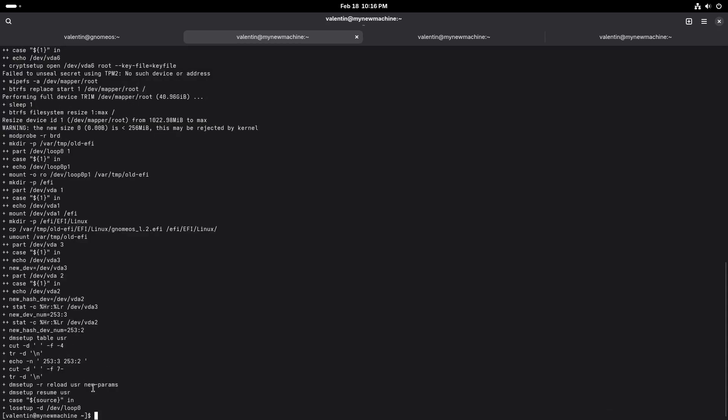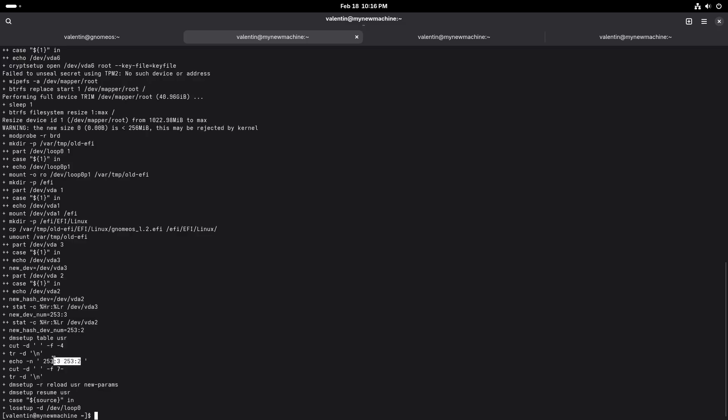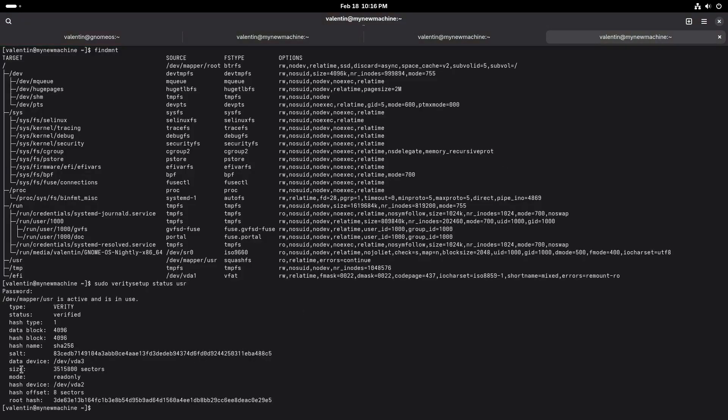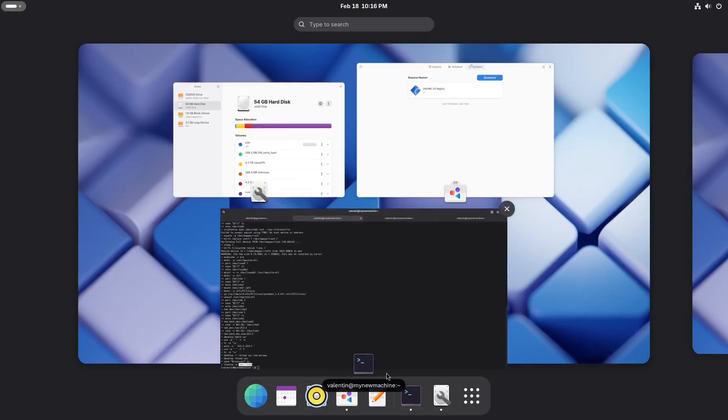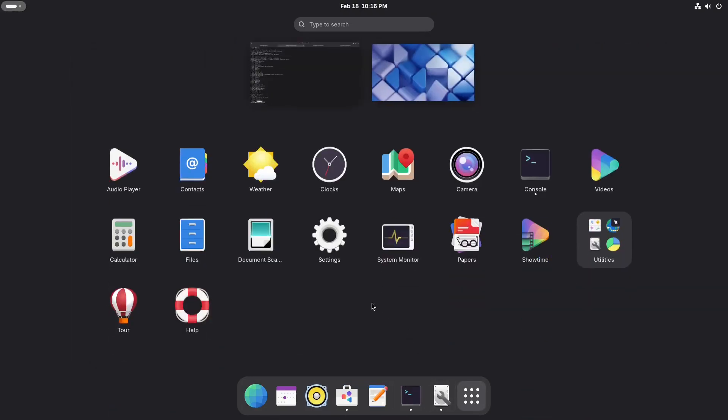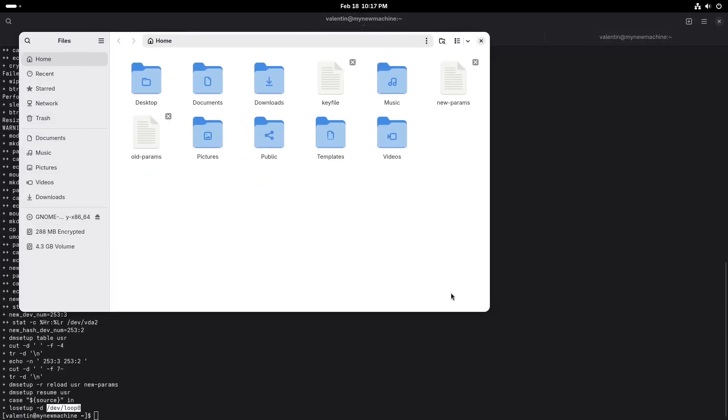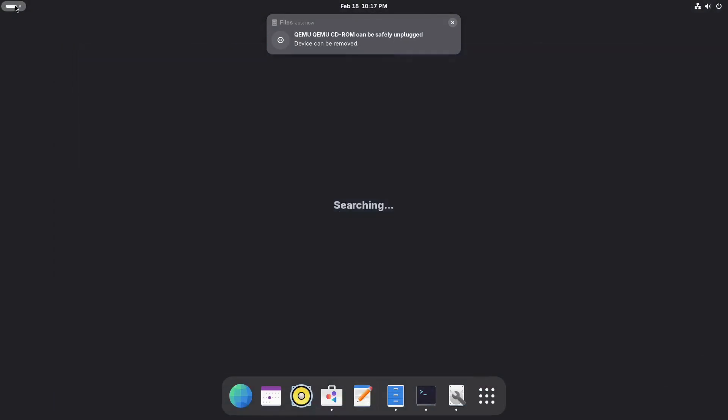Finally, the last thing is that we have to reload parameters for the DM verity. And then we can just, if we look at this, usr, you can see that this is now the disk, the storage disk that is used. And we can finally remove this loop that is for the CD. So if I go here, I still have this ISO mounted but I can eject it. And if I go in disk, you can see that, let's reload that.